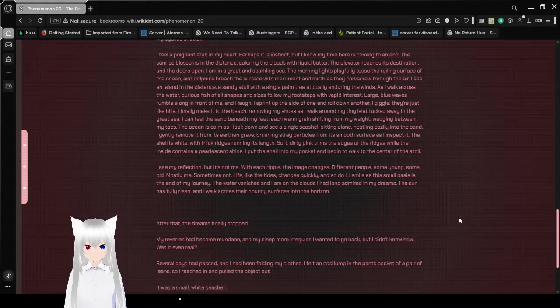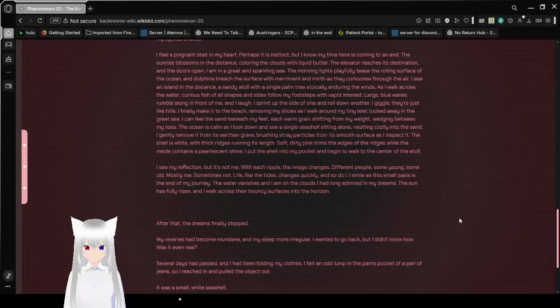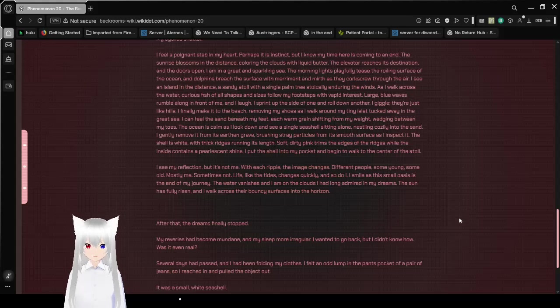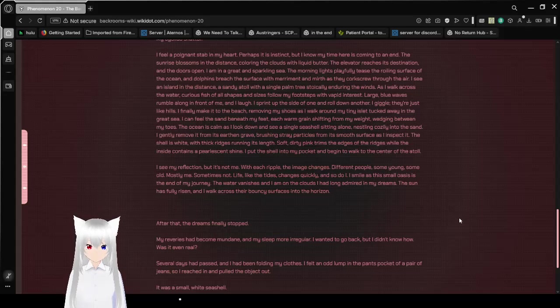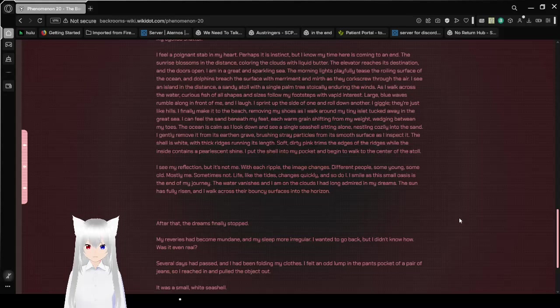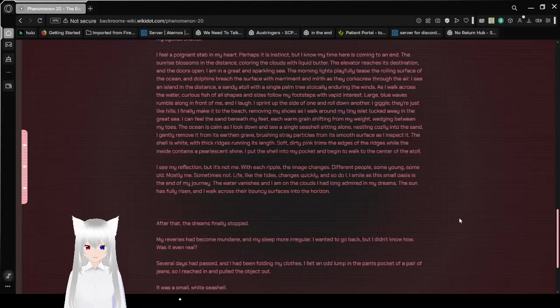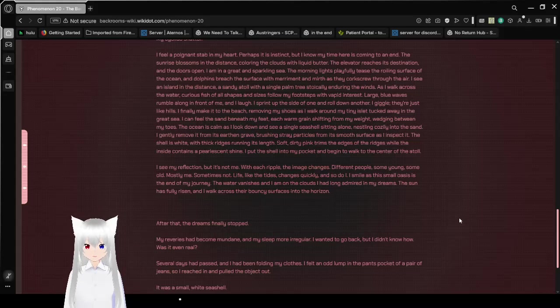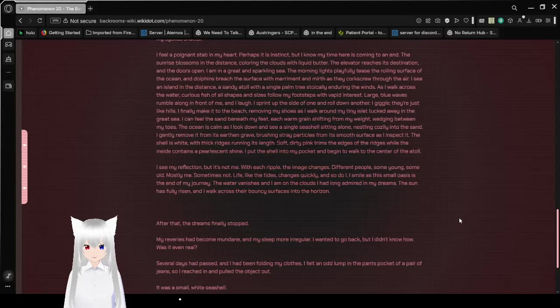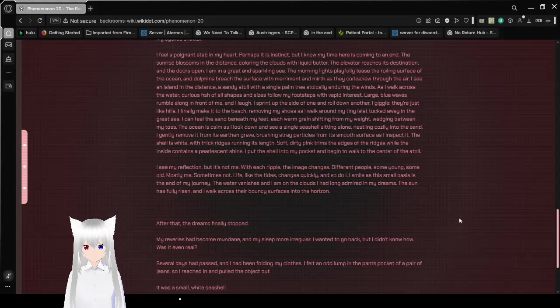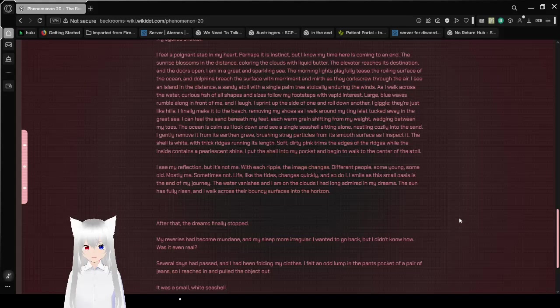As I walk across the water, the curious fish of all shapes and sizes follow my footsteps with vapid interest. Large blue waves rumble along in front of me, and I laugh. I spread up the side of one and rolled on another. I giggle. They're just like hills. I finally make it to the beach, removing my shoes as I walk across my tiny islet tucked away in the great sea. I can feel the sand beneath my feet, each warm grain shifting from my weight, wedging between my toes.